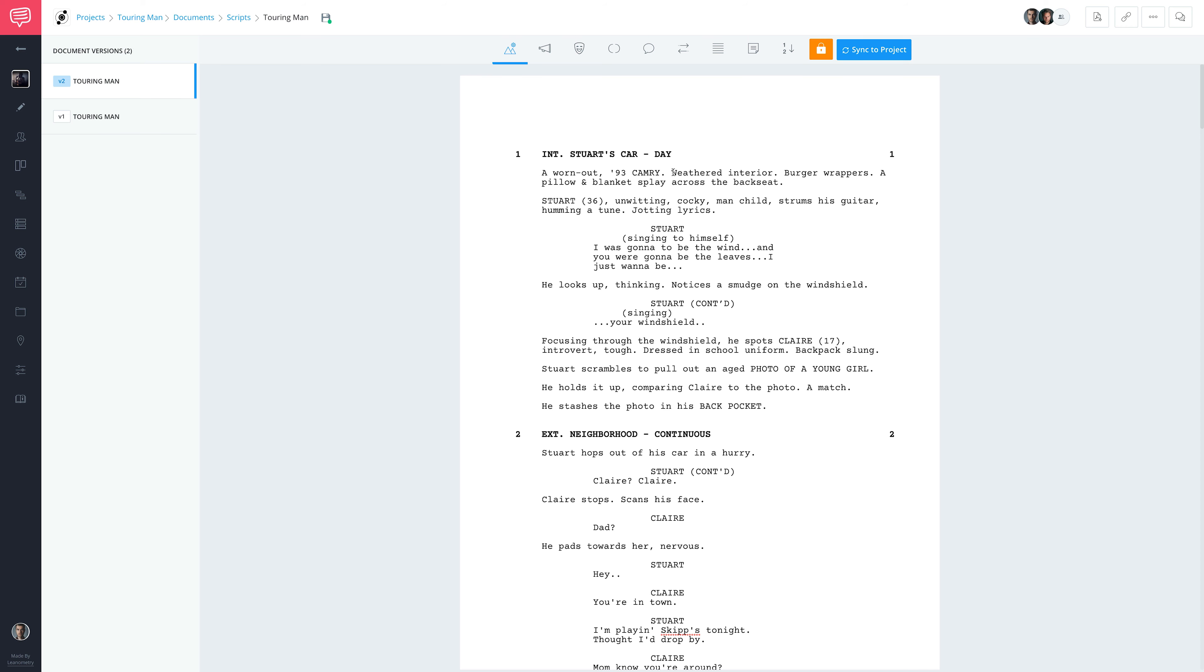When you're ready to lock your changes, just click the Sync to Project button located up here, and all of your new renumbered scenes will be populated across the project again.